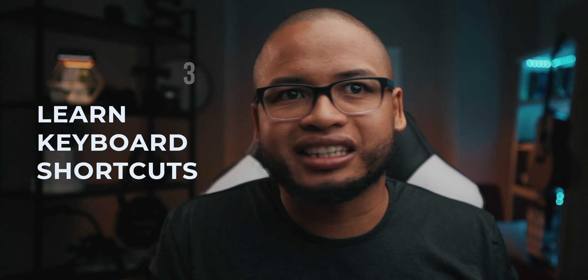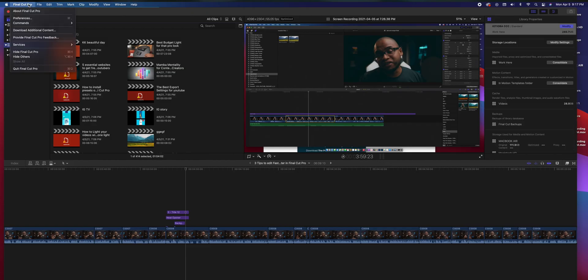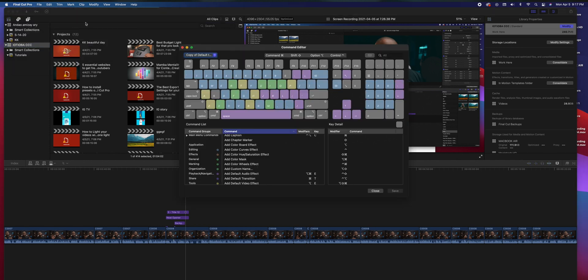The third tip of today is to learn the keyboard shortcuts. There are a lot of them and you can check them out in Final Cut Pro preferences. But you don't need to learn everything — you only need to memorize the keyboard shortcuts that you use the most and you'll be fine.